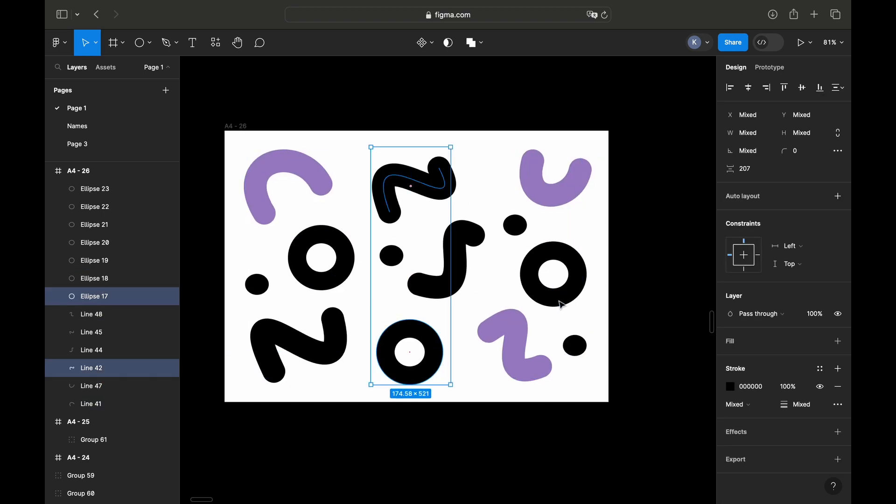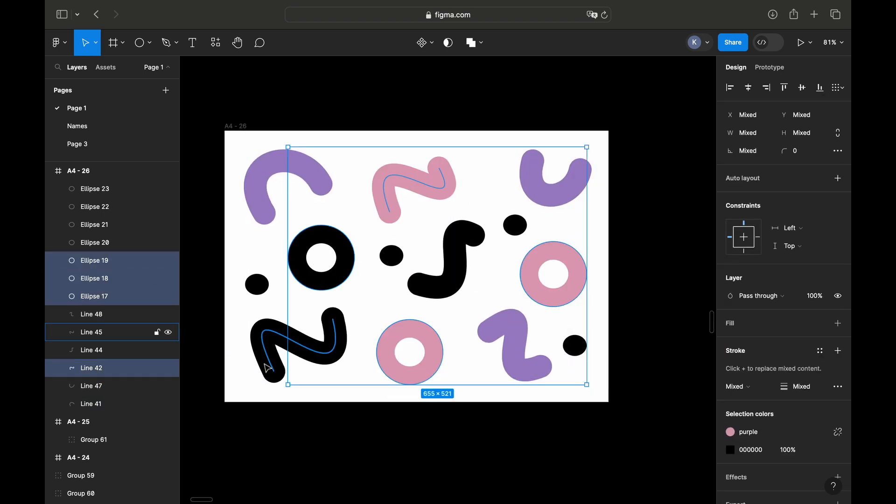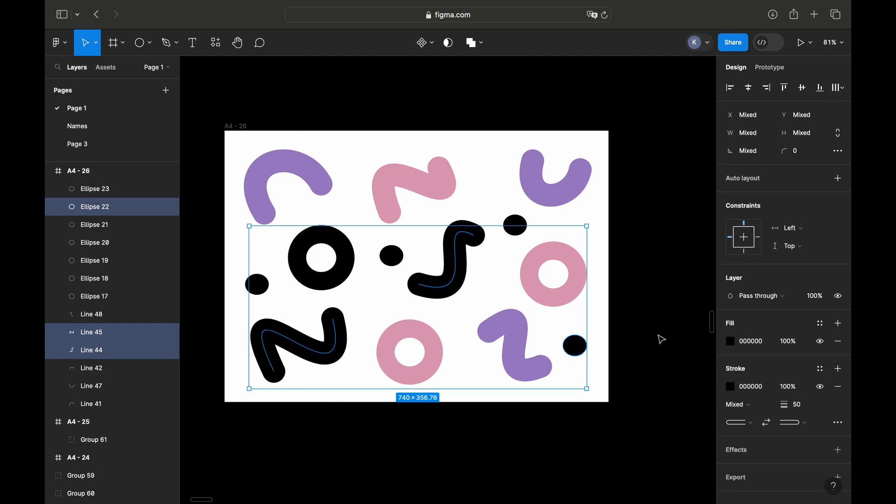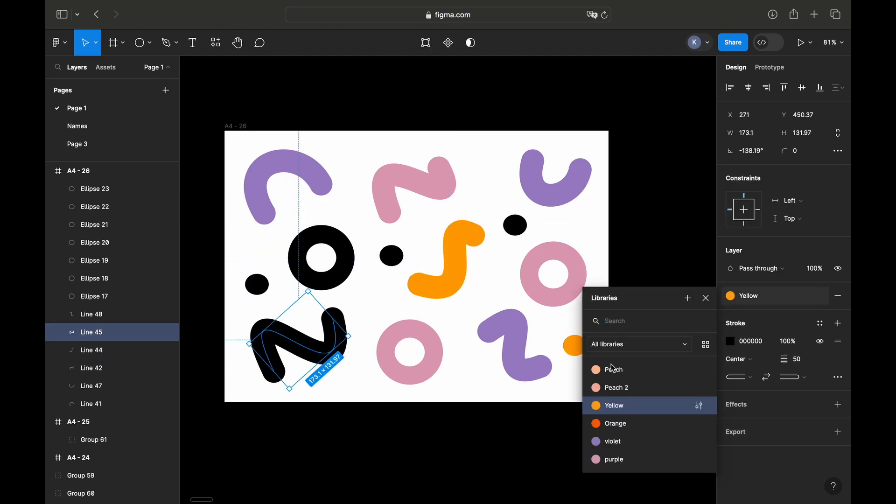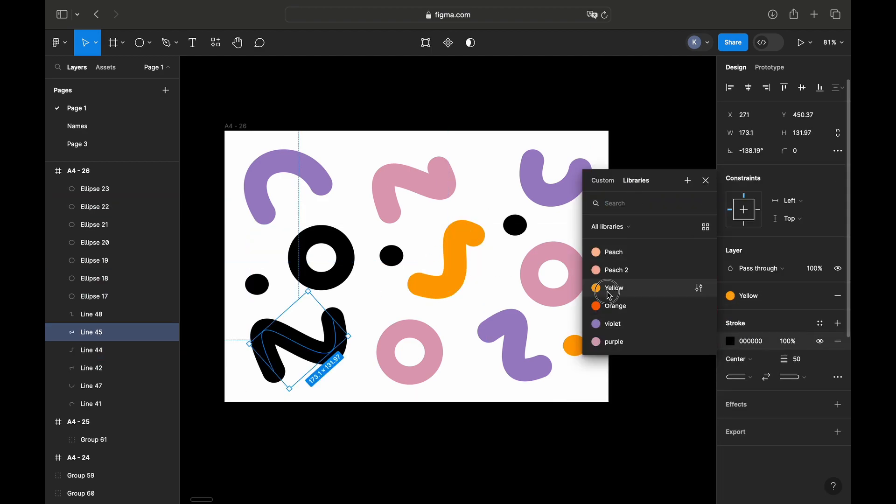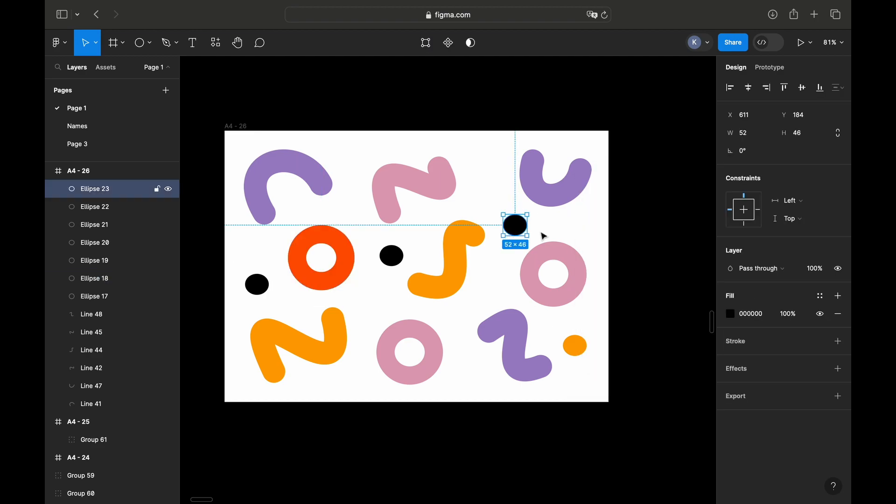Let's give our shapes some color. I'm selecting them one by one and changing their color. I already have the color palette pre-selected, but you can choose whatever colors you want.